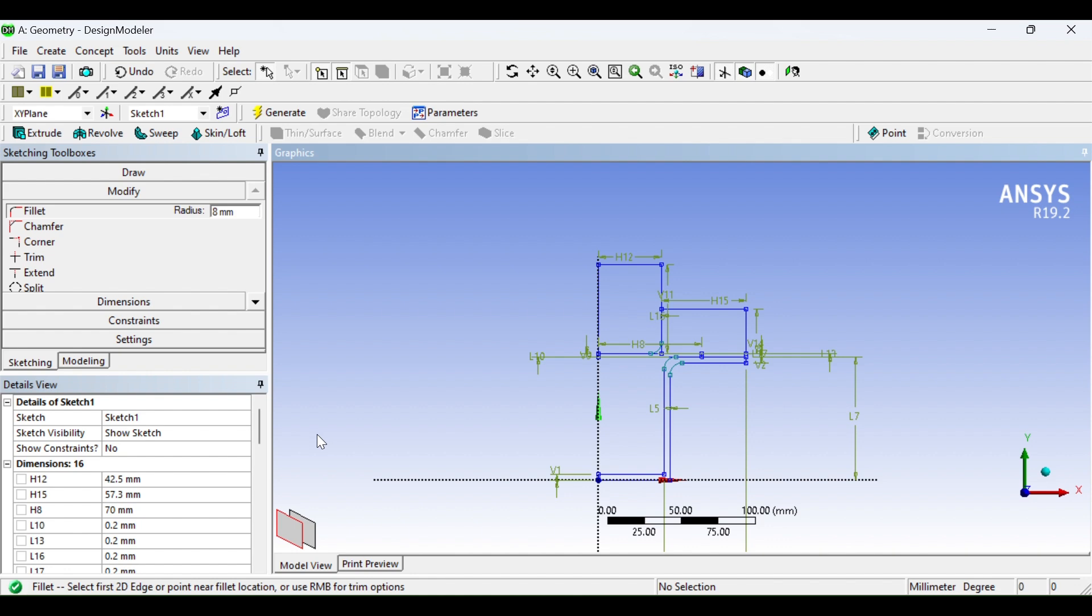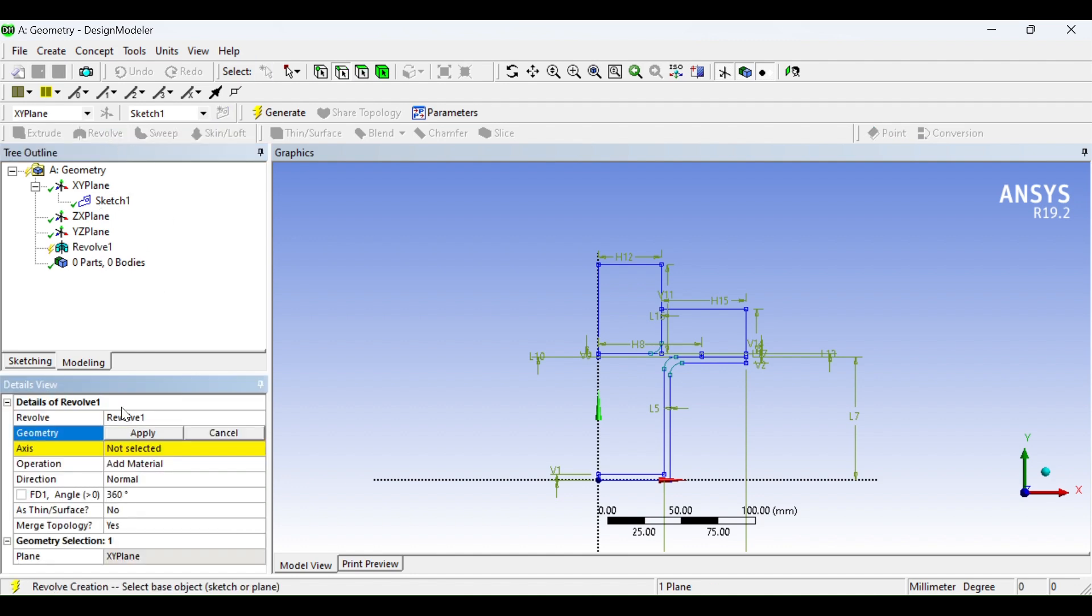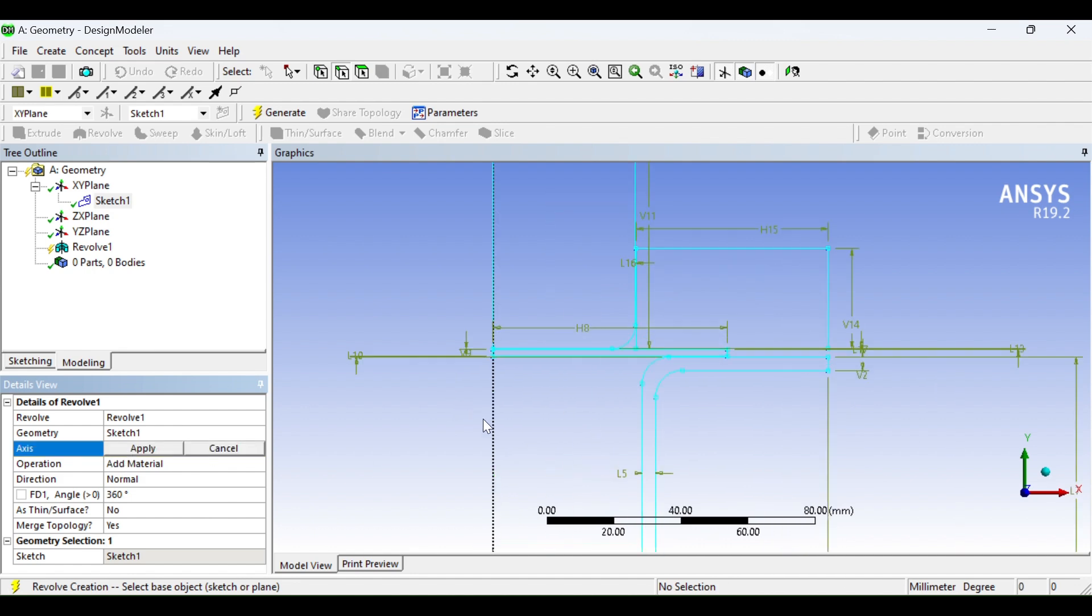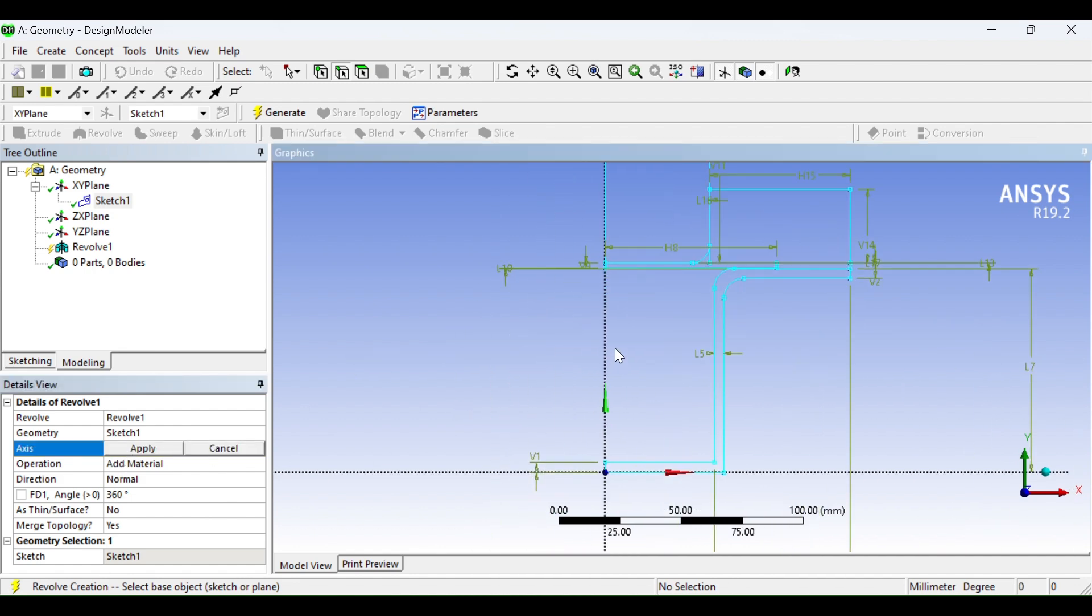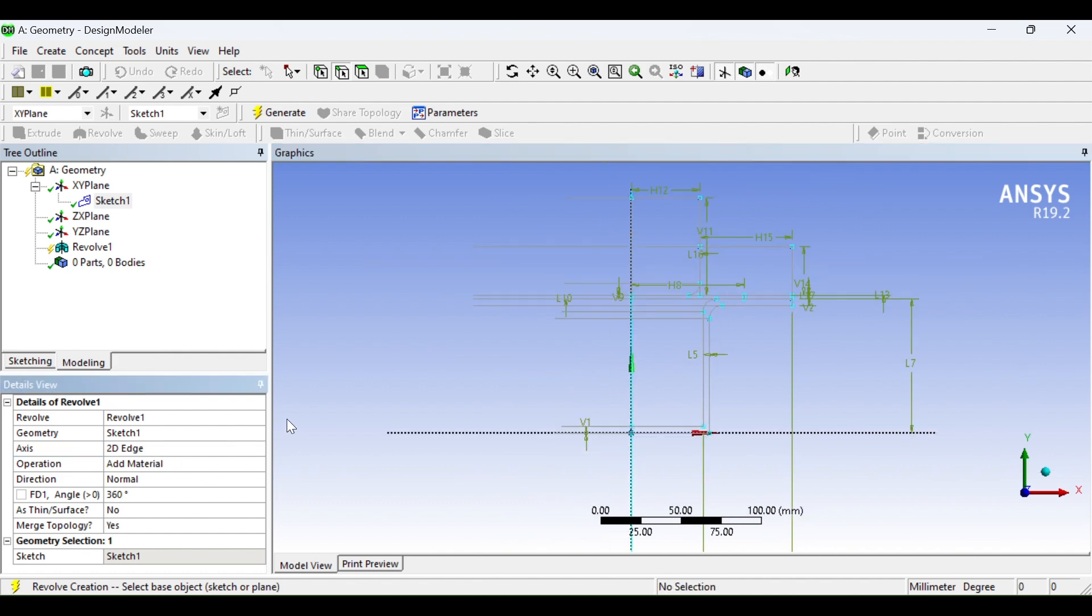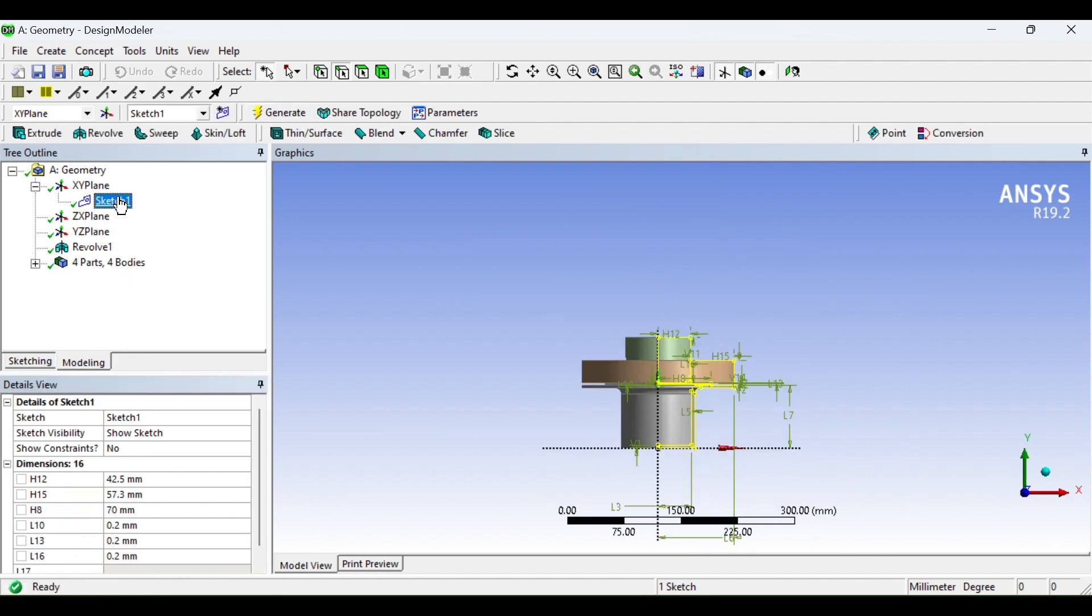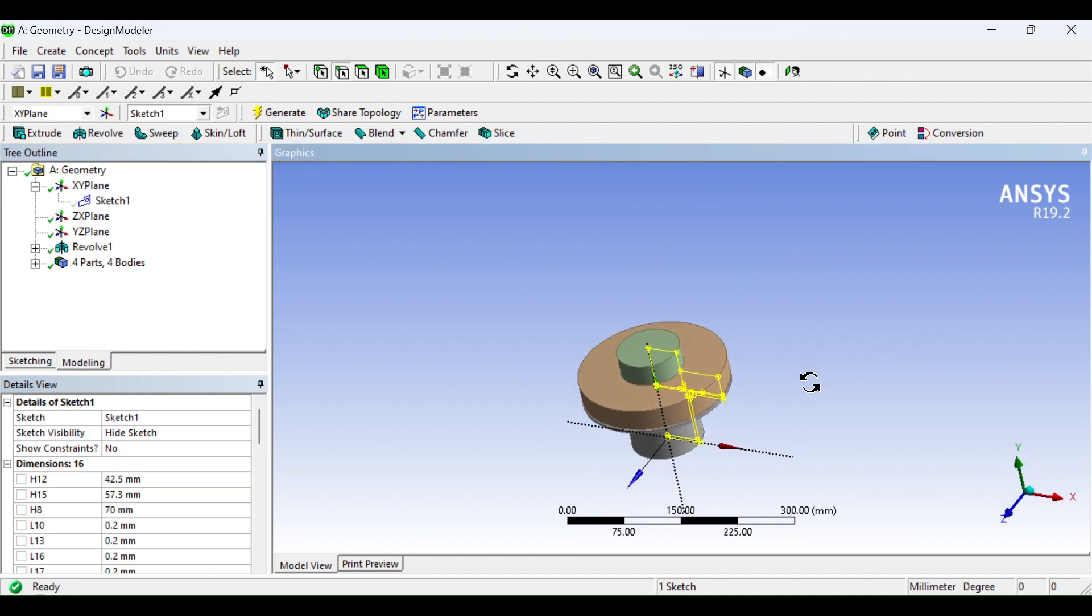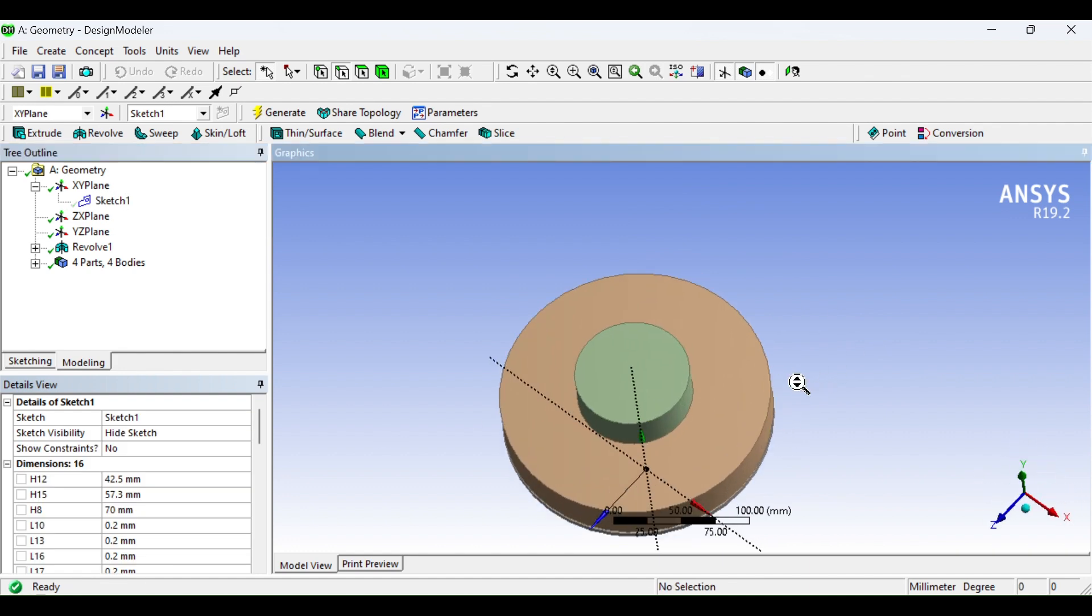Now come to the modeling tab. Use the revolve option. Apply the sketch. Select the axis, about Y axis, axis of rotation. It says 360 degrees. Generate. Hide the sketch.